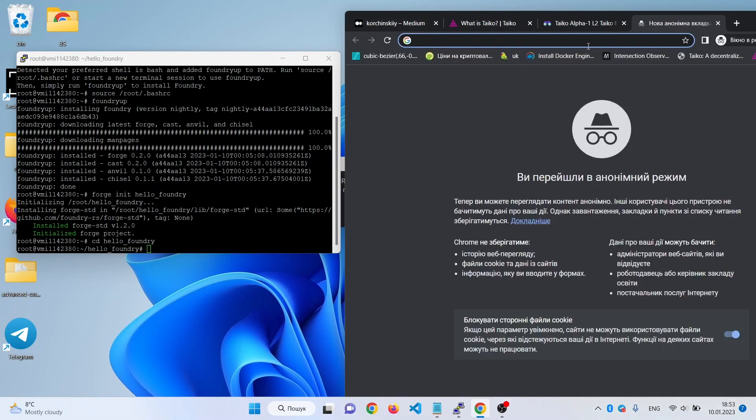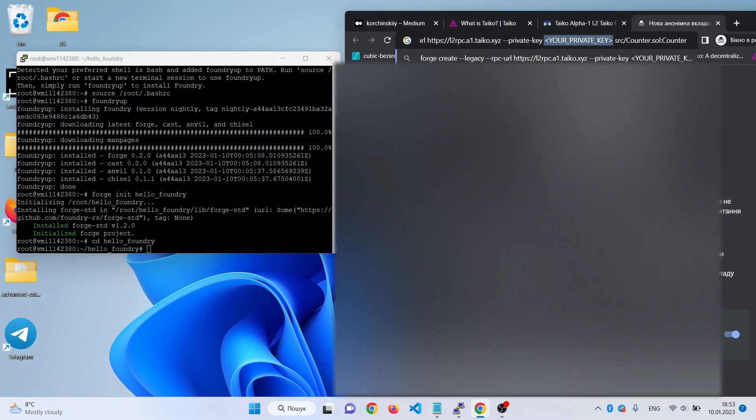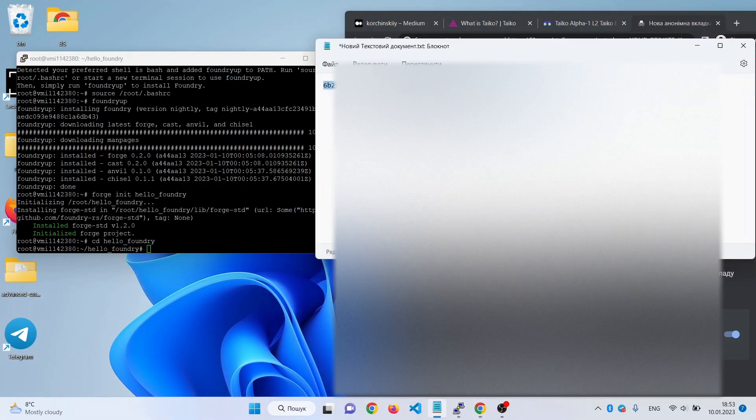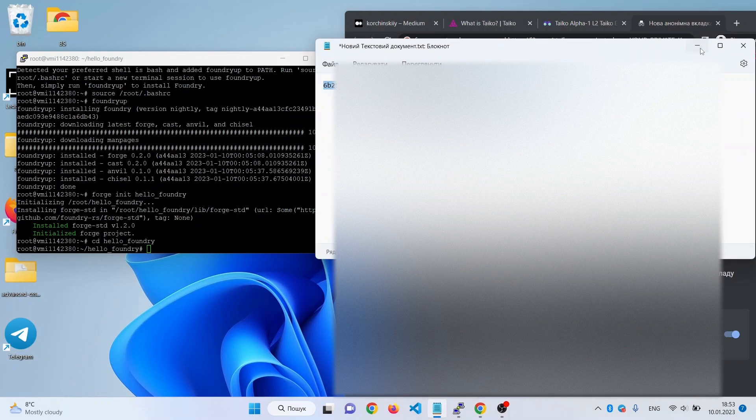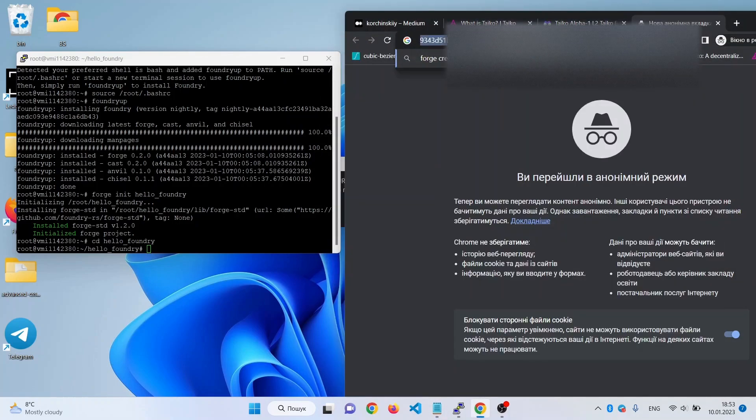So we open a new tab, paste our command here, and change 'your private key' with your real private key from Metamask. Paste it here.